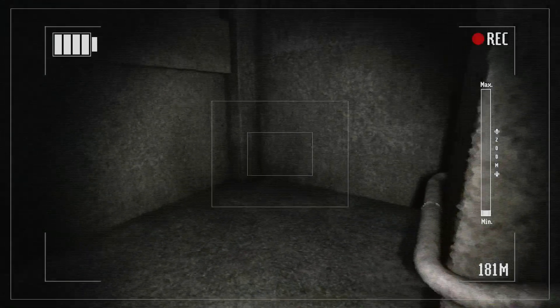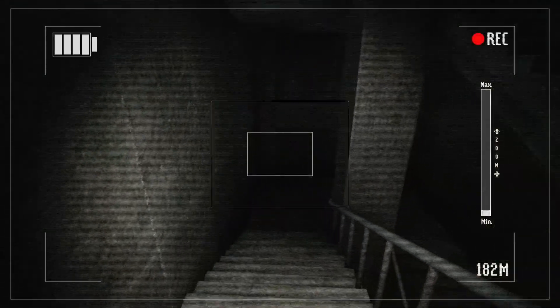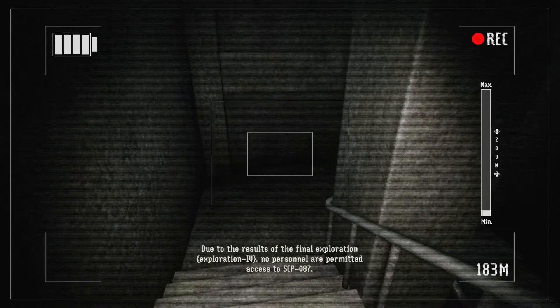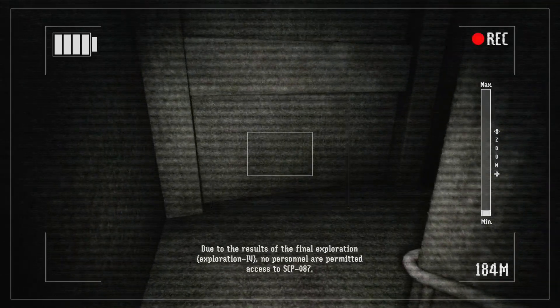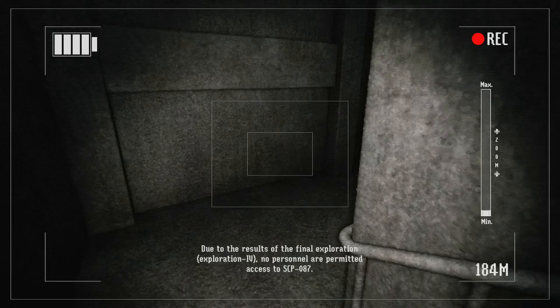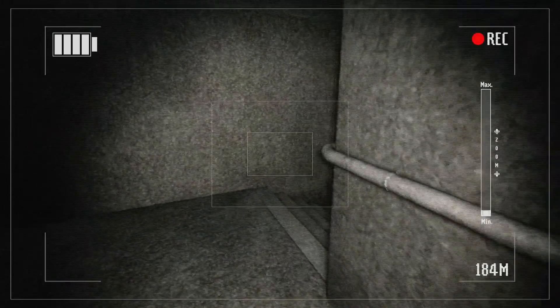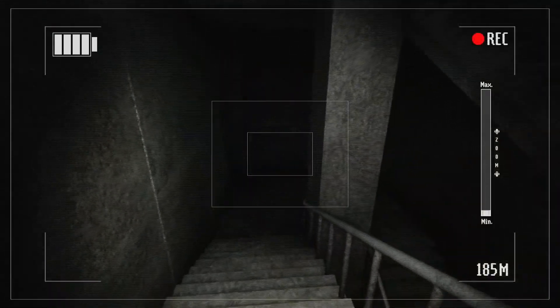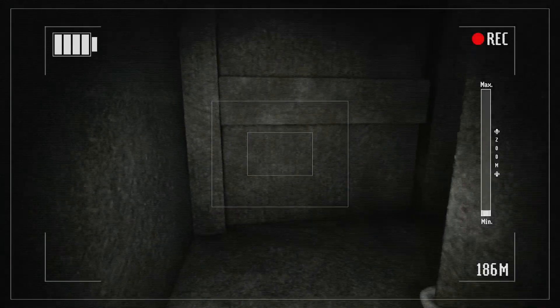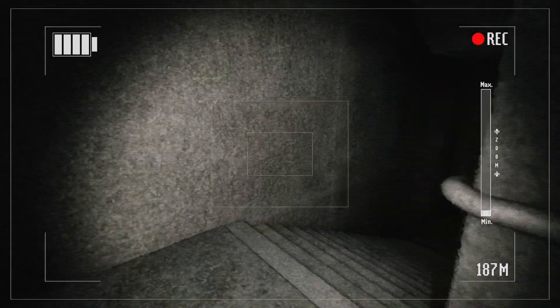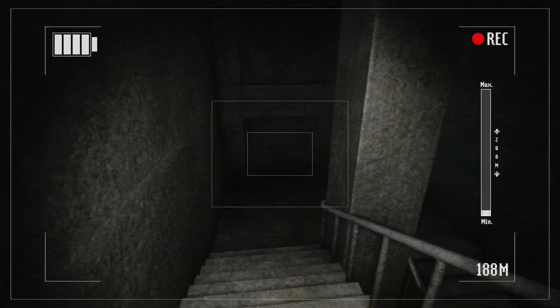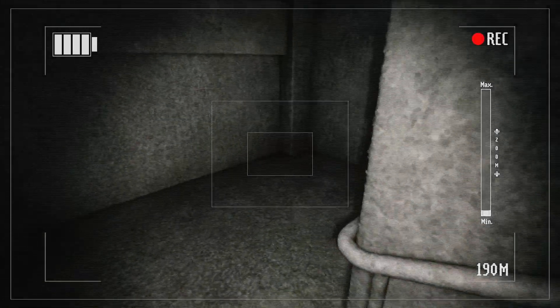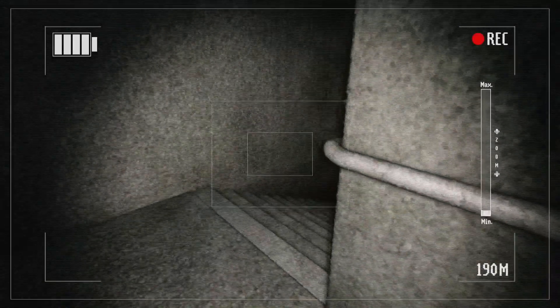Now that is terrifying. Due to the results of the final exploration, exploration 45, no personnel are permitted to access SCP-087. Yeah, that's probably good call. That's probably good call on that one. Oh no, here we go again.